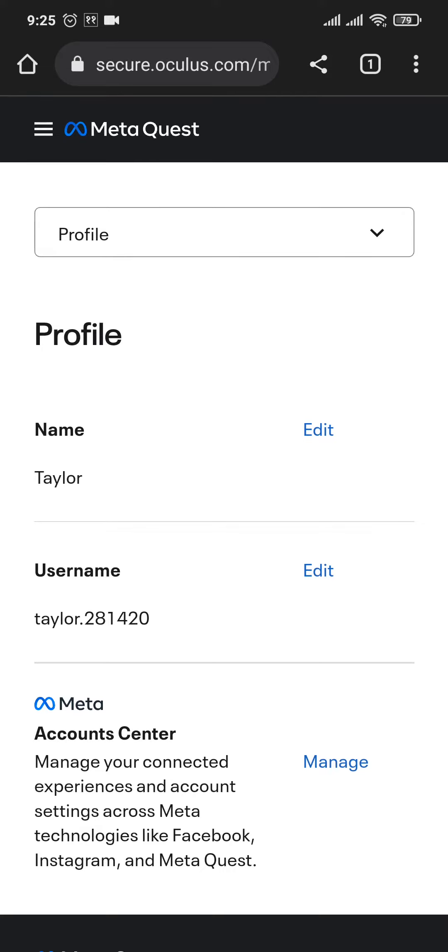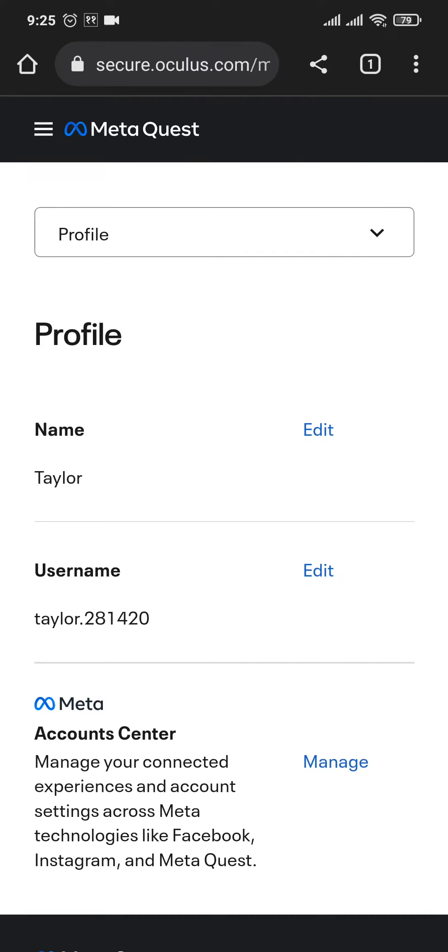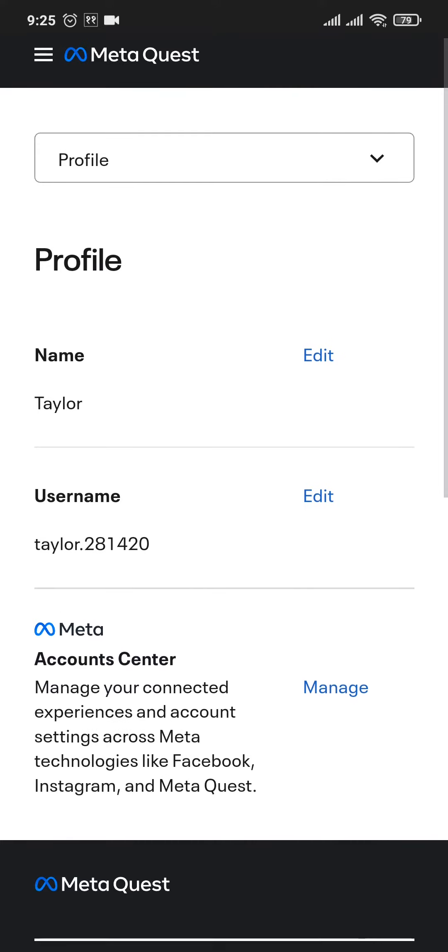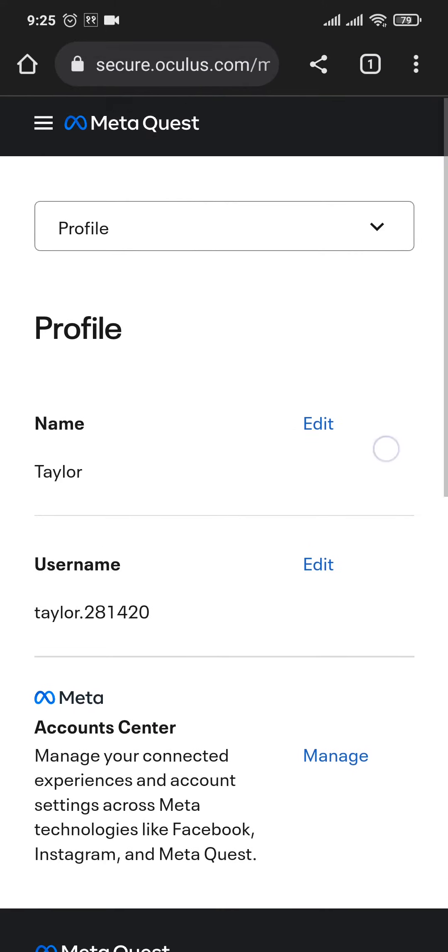Now once you are logged in, you will come across this section, which is the profile section. Here you'll be able to see your name and your username.